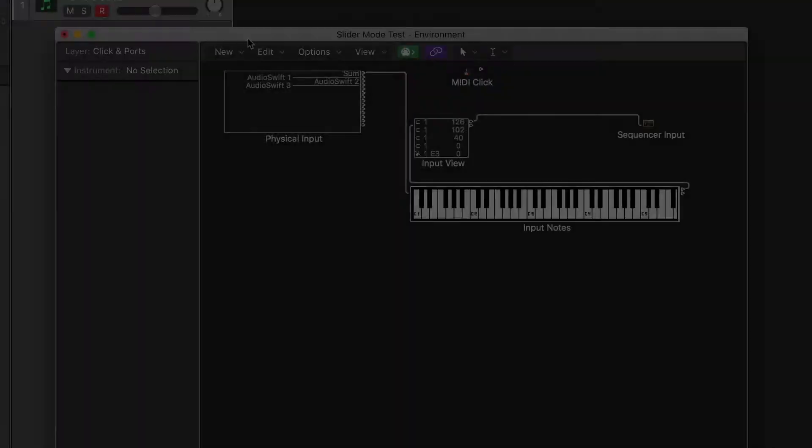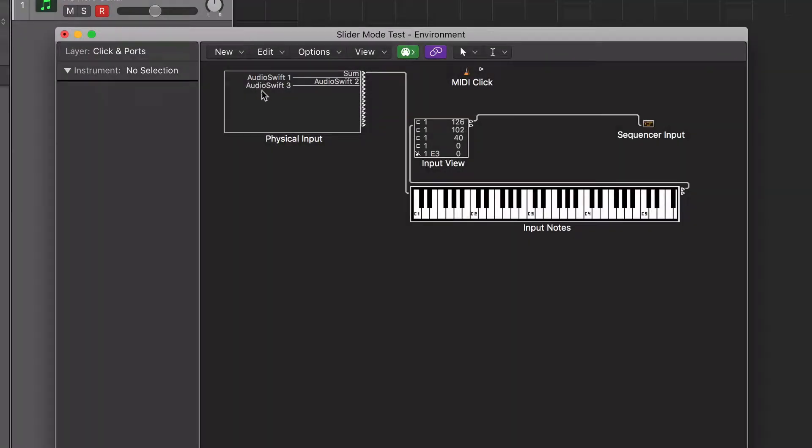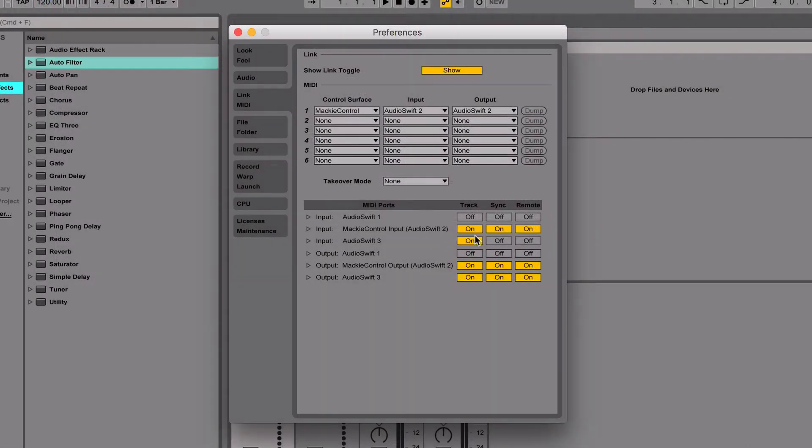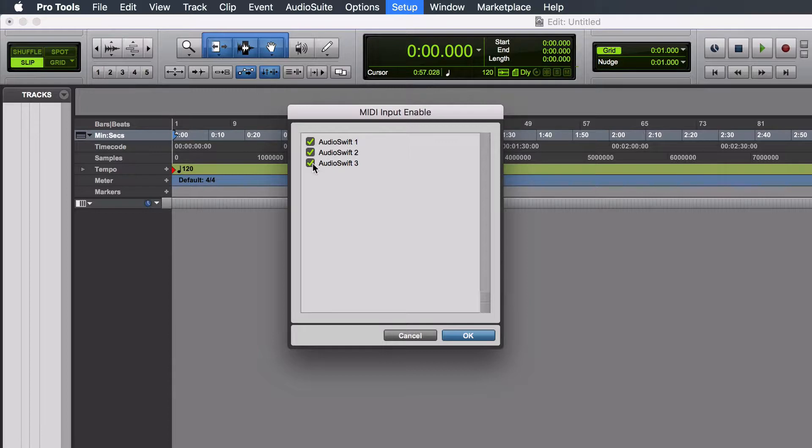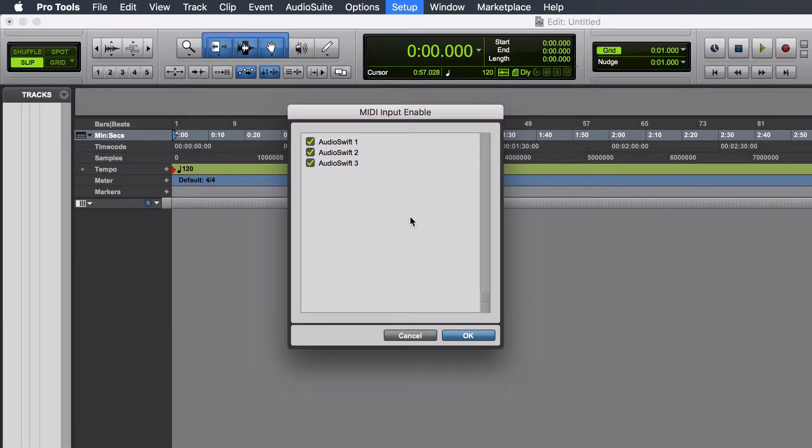In DAWs like Logic Pro, the MIDI ports will be automatically enabled and ready to use. However, some other DAWs require that you manually enable the MIDI ports of your controller in their preferences or configuration windows before you start using them. Please read their manuals on how to do this.